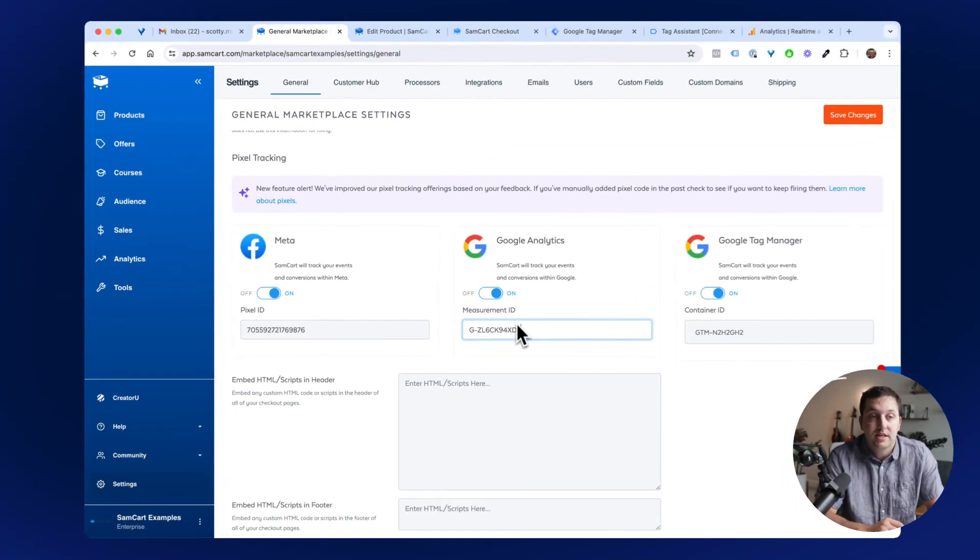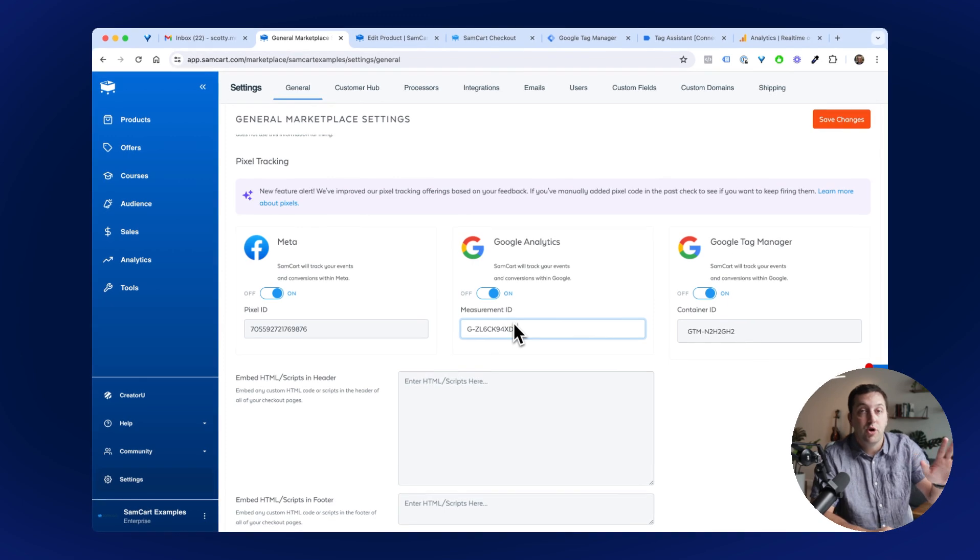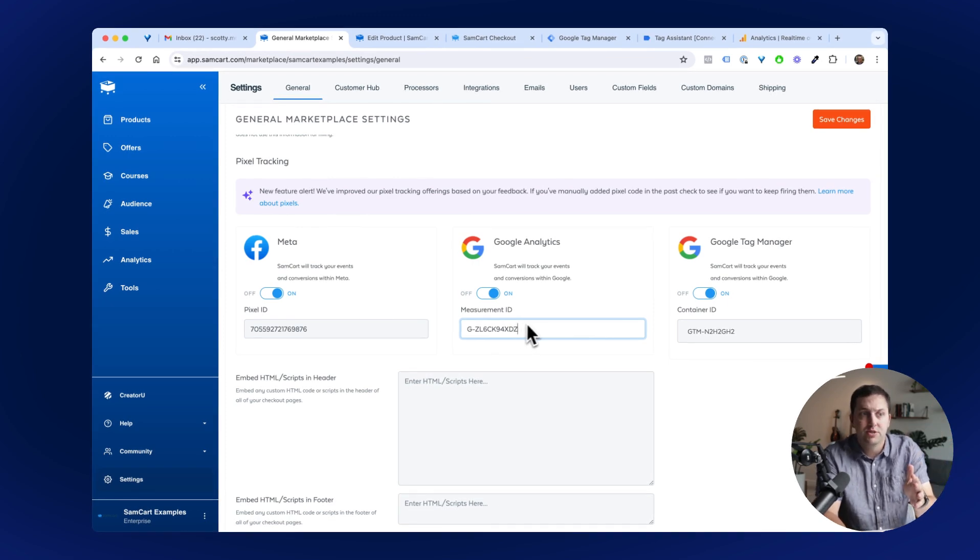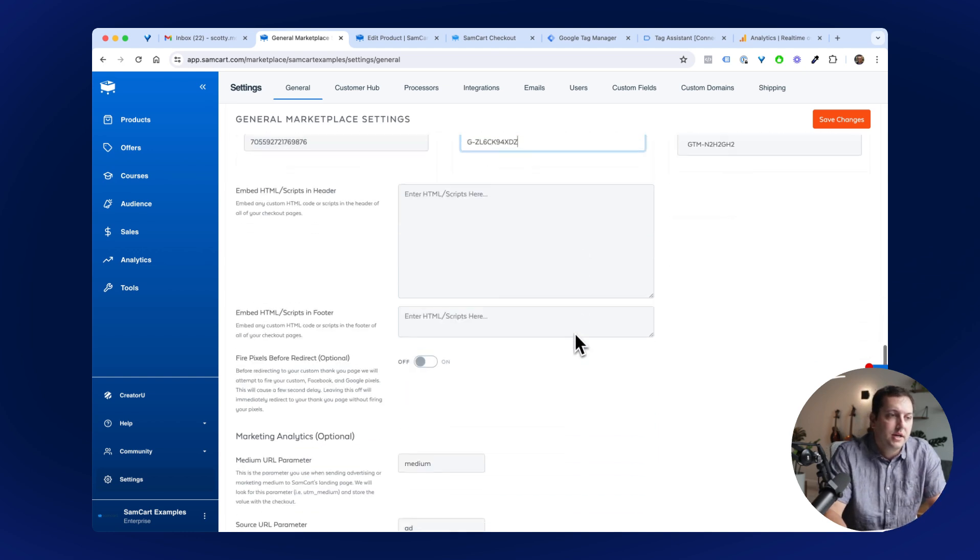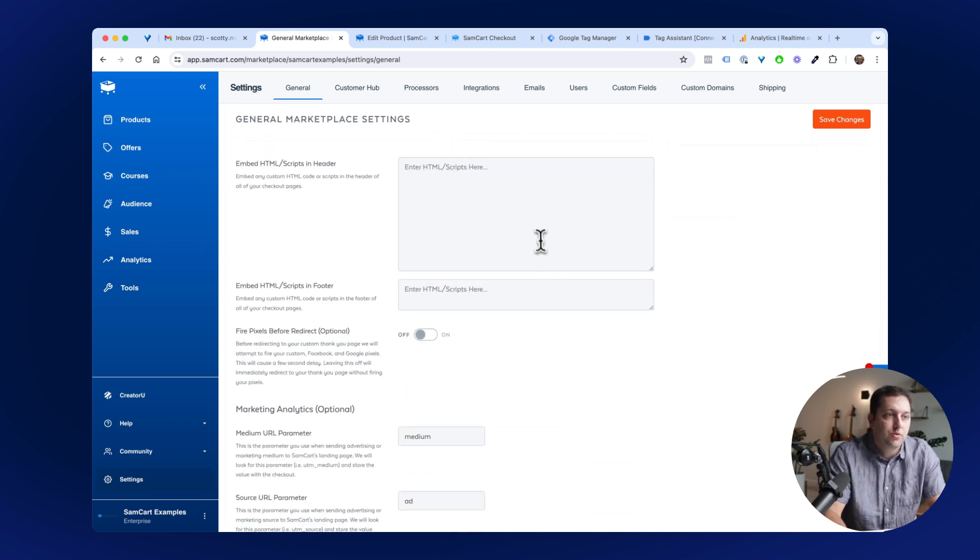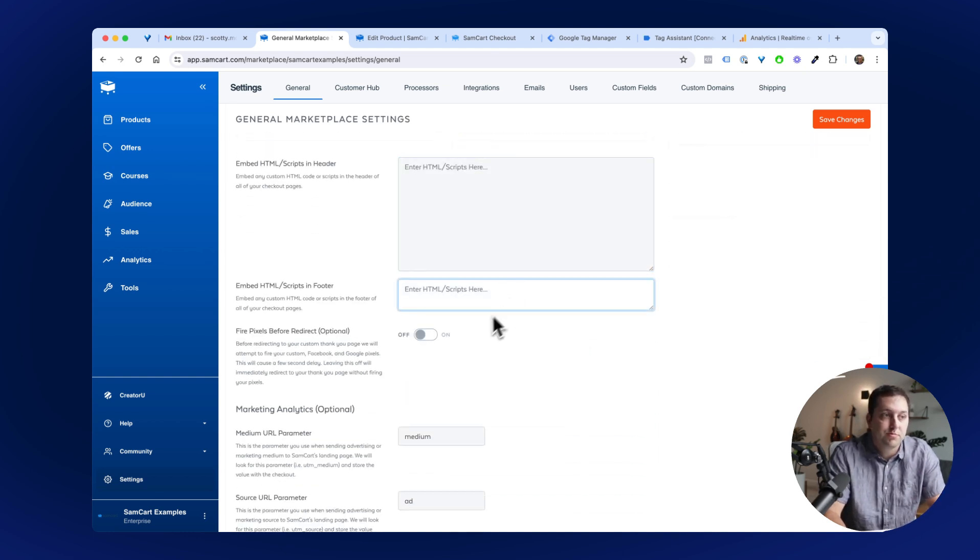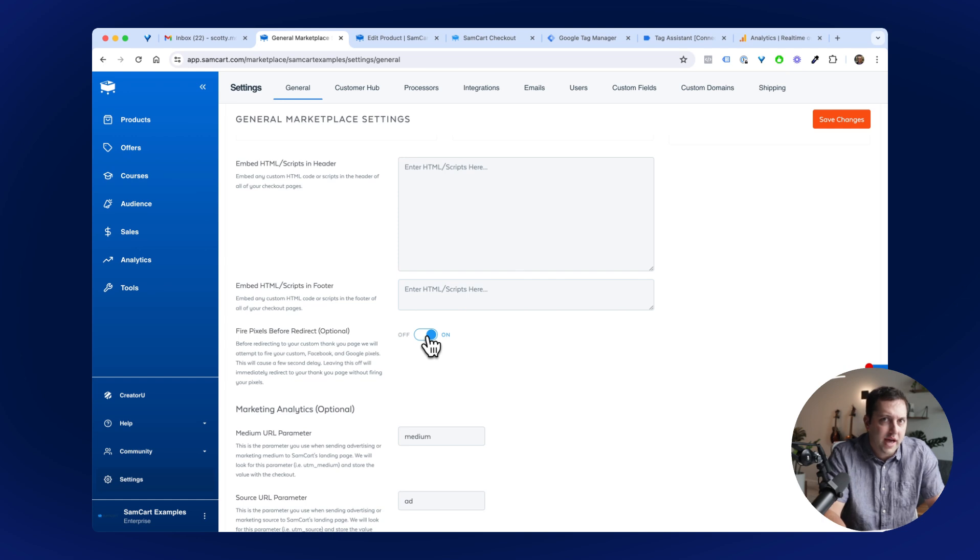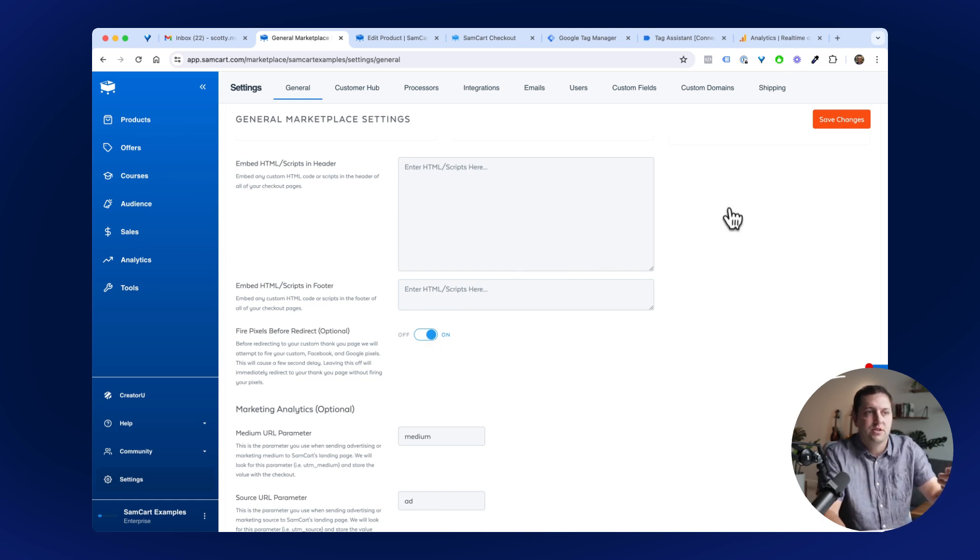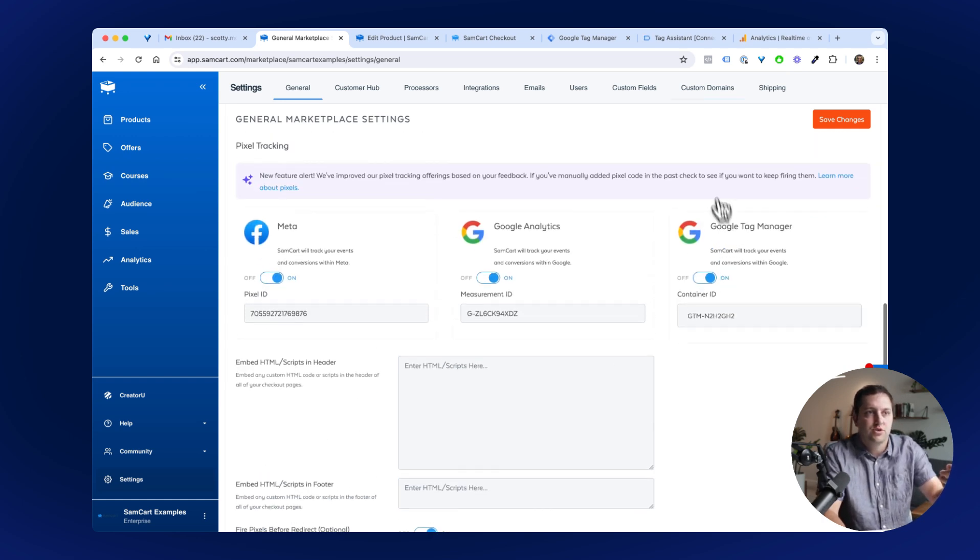You guys can go into your SamCart Marketplace settings, turn these on absolutely any time, turn them on, take out any other pixels that you had that were Google pixels. You don't need them anymore. Make sure that you remove any old pixels from these boxes. If you're using your own external thank you page, make sure you toggle that toggle on, click save changes, and you guys are off and running.